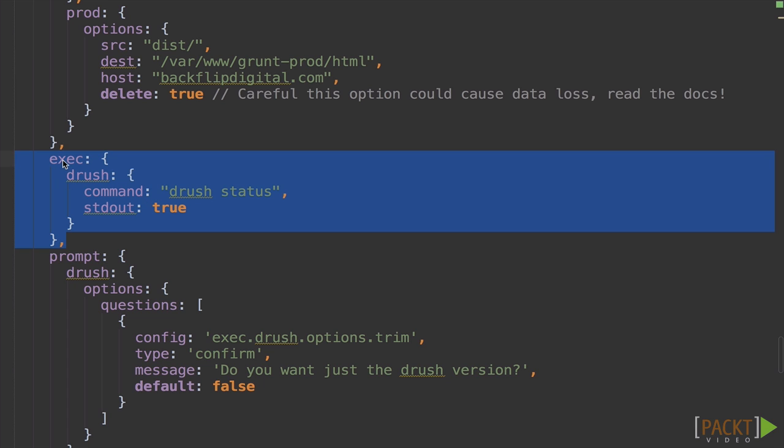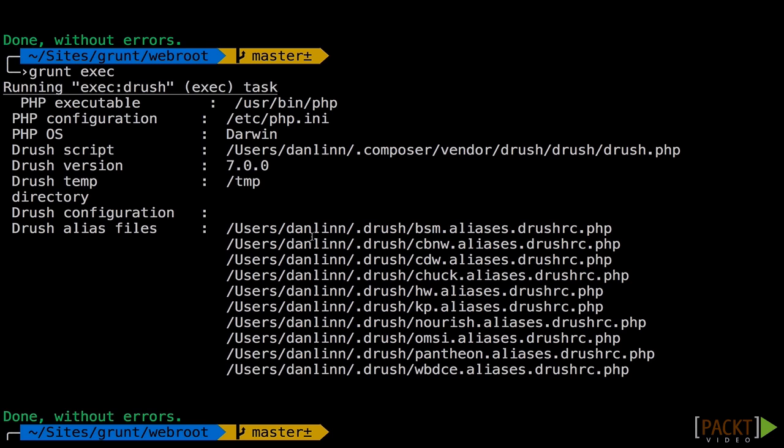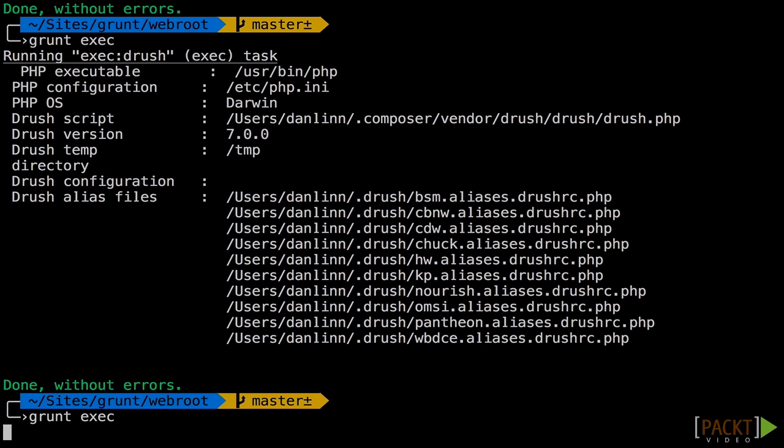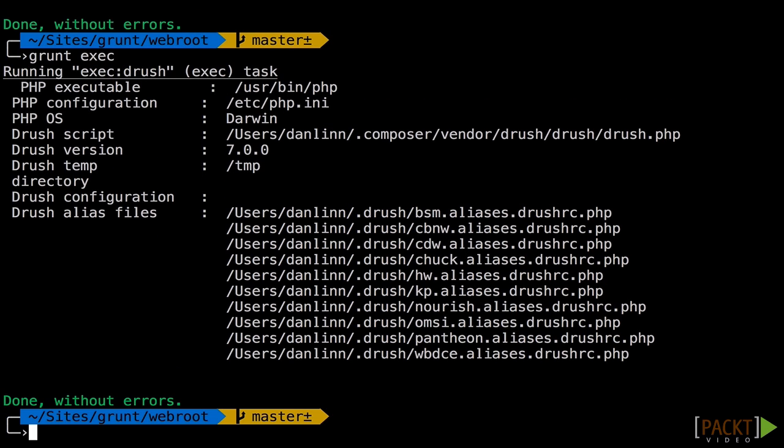Now the exec setup is pretty straightforward. We have our task here, our target, and then we have our command, drush status, and then standard out equals true means that it'll print the results of Drush status to our console. We do grunt-exec, and there's our output.